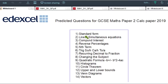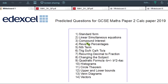Looking through our list: we've got standard form — on a calculator paper this will just require you to understand how to use the times 10 to the power of button. Linear simultaneous equations could come up as a straightforward question, or they could wrap it up as a problem and even link it to another topic like nth term. Compound interest could just ask you to find the interest, or they might reverse it and add some algebra, so you could be finding the rate or working back to the principal — a reversal involving algebra would make that more difficult.